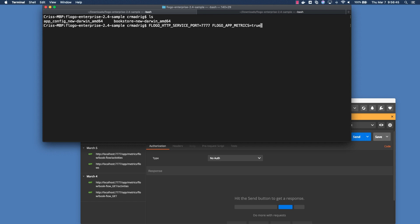But let's say you actually accidentally forgot to add this one at start time. There's actually a way that once the application has been started, if you didn't add the Flogo app metrics variable, that you would actually be able to activate it. And we'll go over that in a little bit.